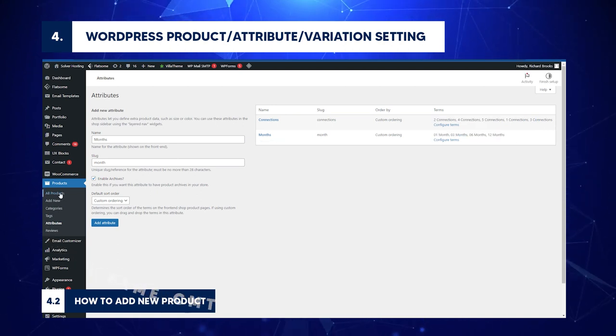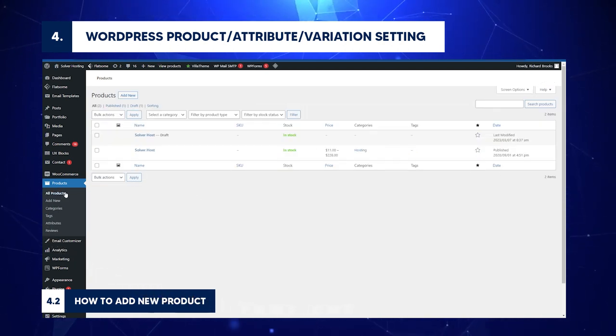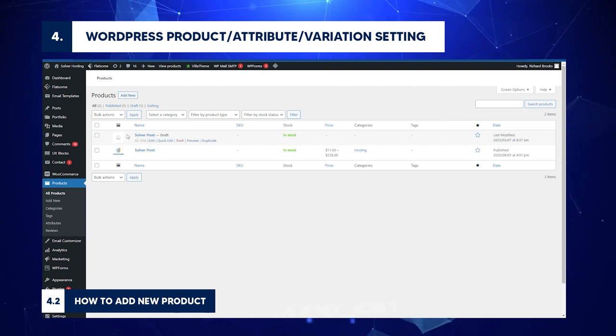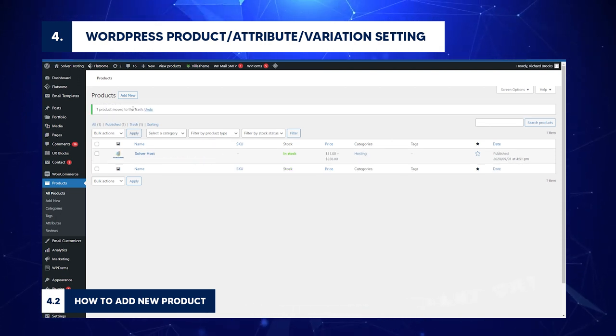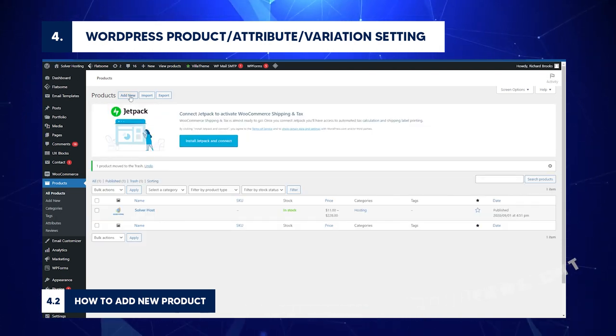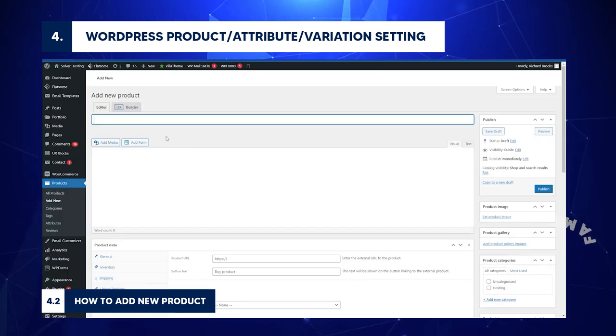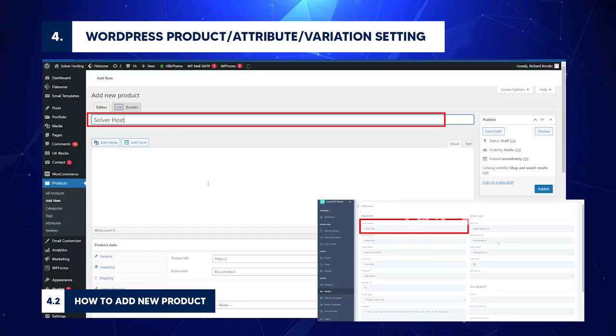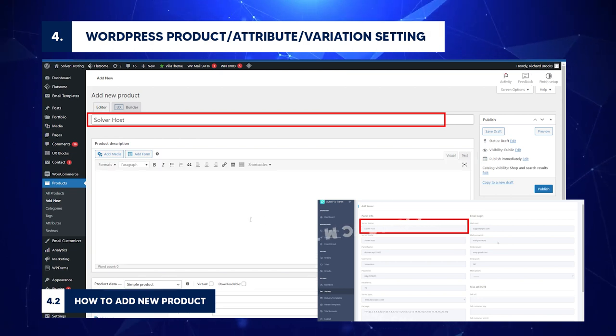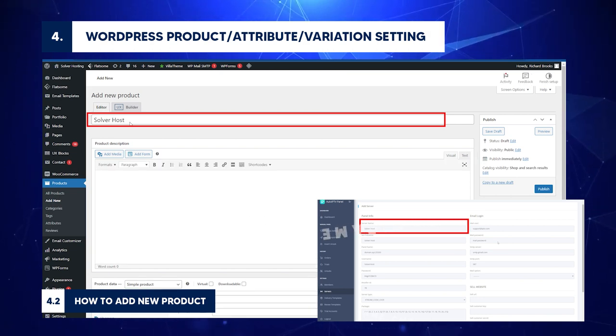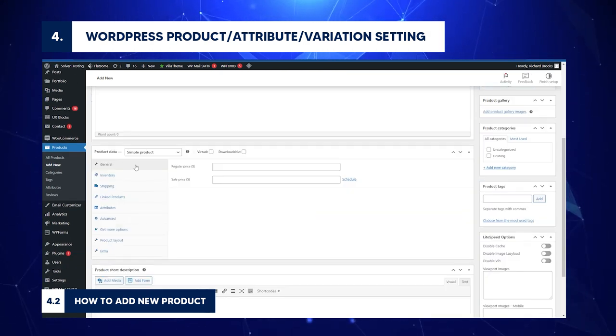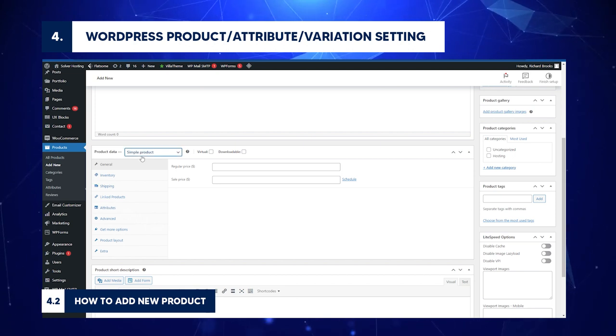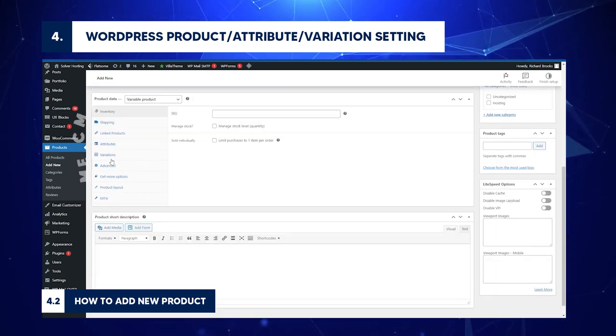How to add new product: Go to All Products. Check the list of products. On this page, click Add New. Go to the New window. Insert product name. This should be the same as the server name in the AutoPanel Server setting. Confirm again. Scroll to Product Data and select Variable Product.